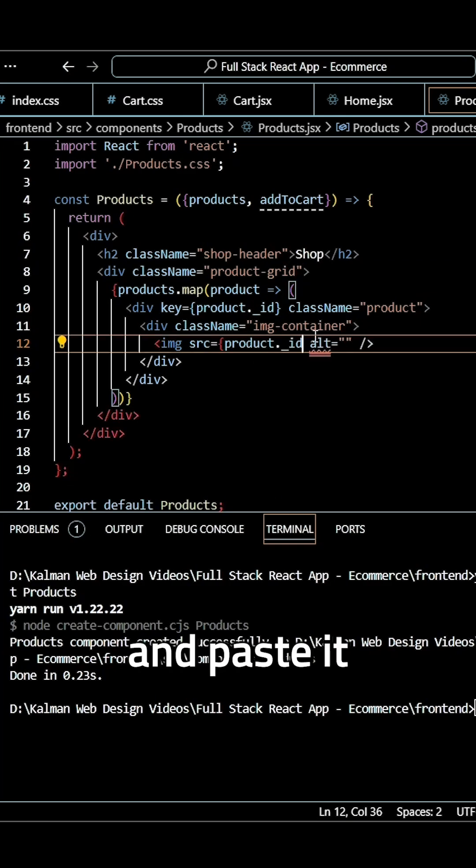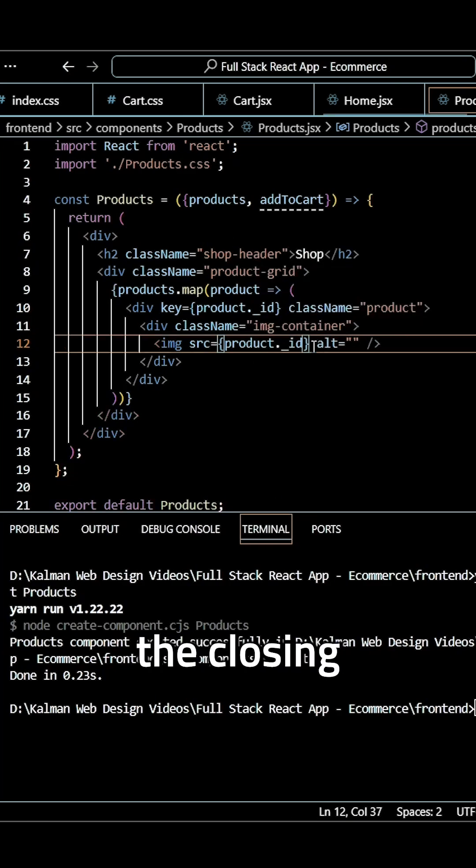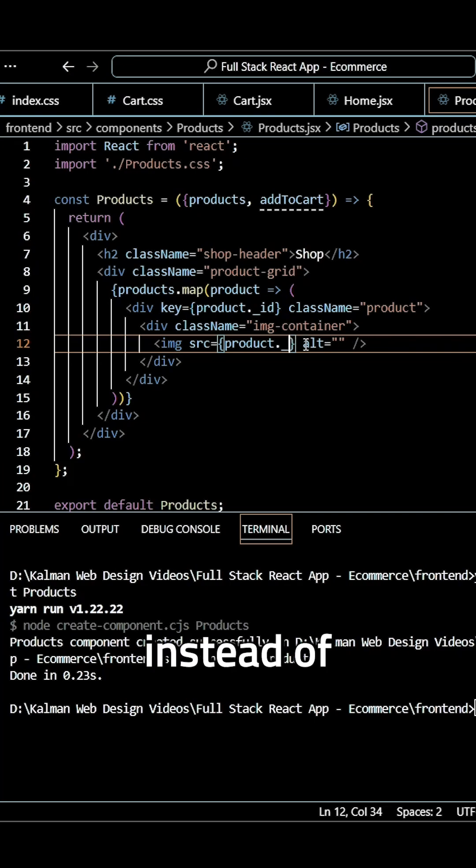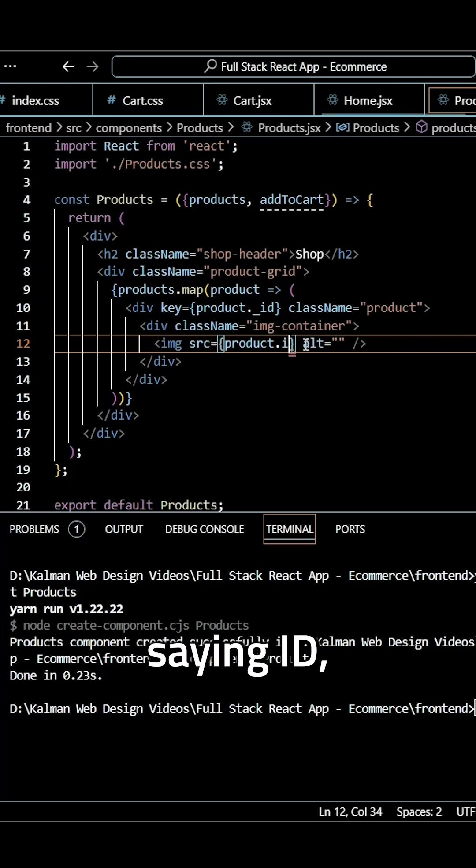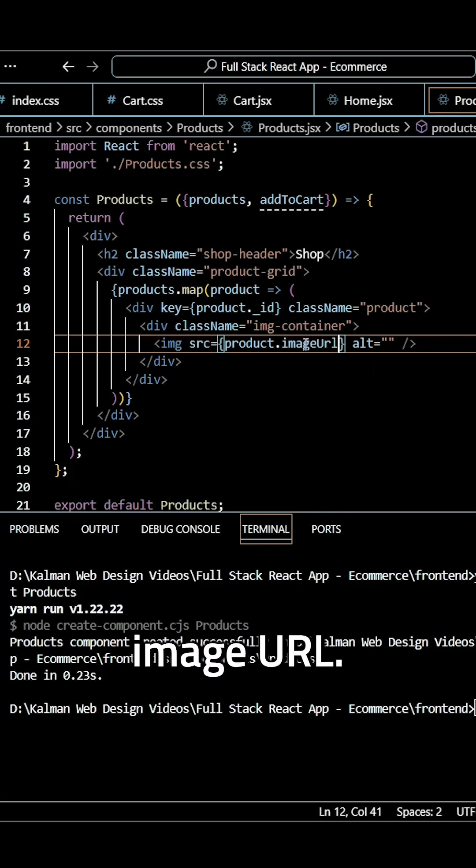Go ahead and paste it for the SRC. Make sure you have the closing bracket here. And instead of saying ID, I want to say image URL.